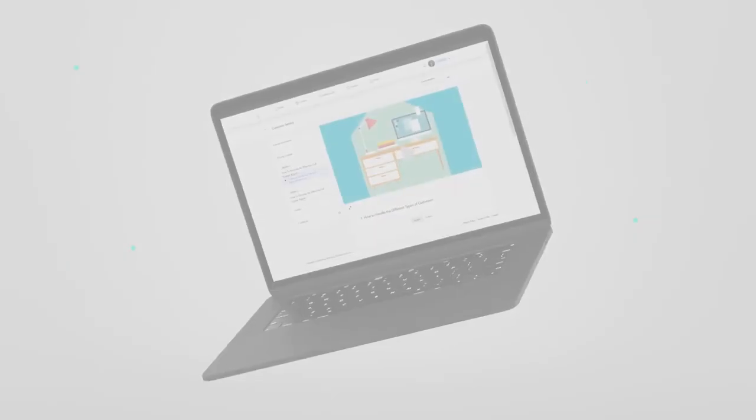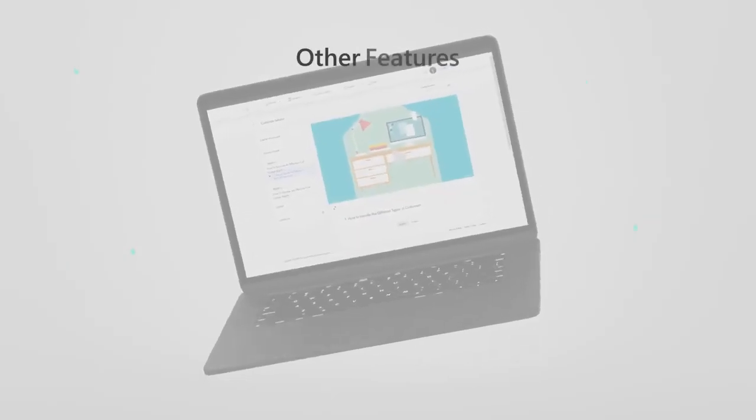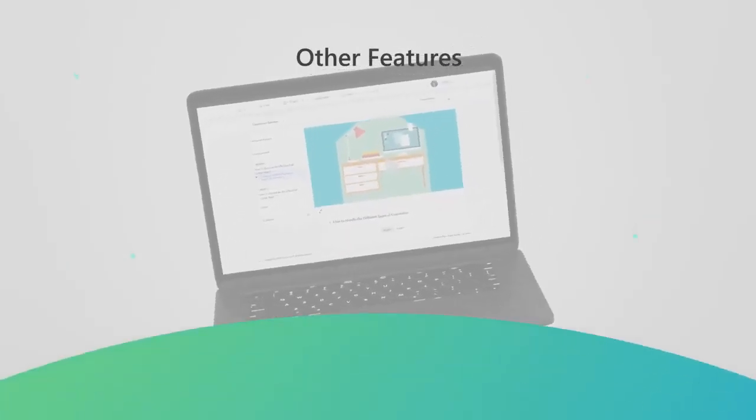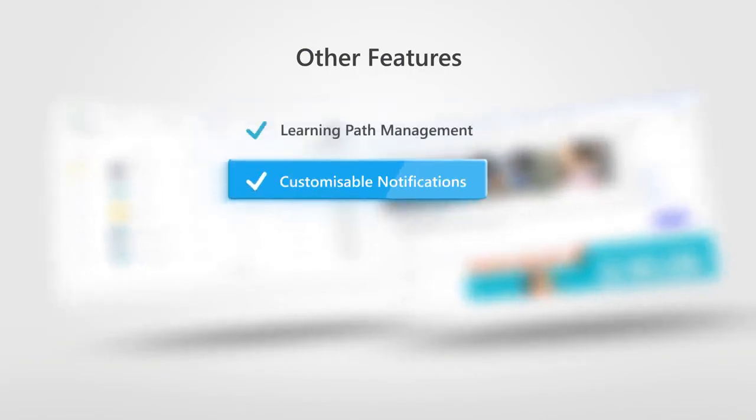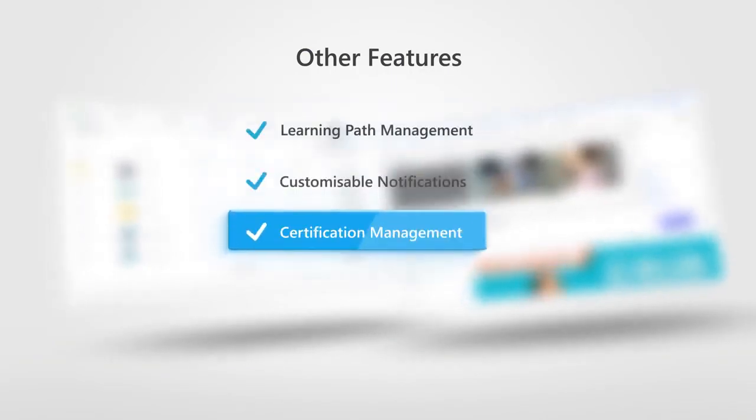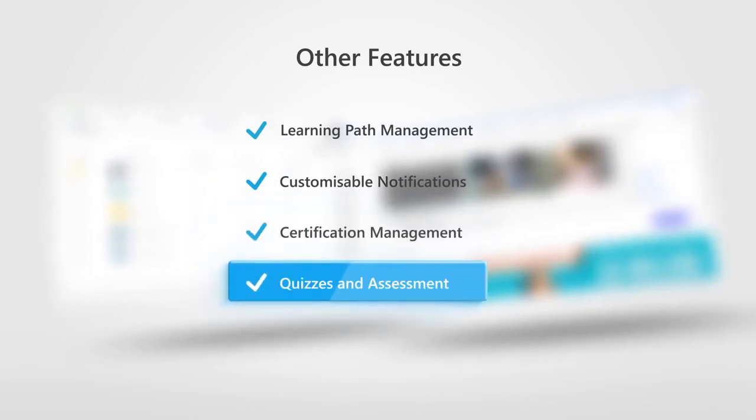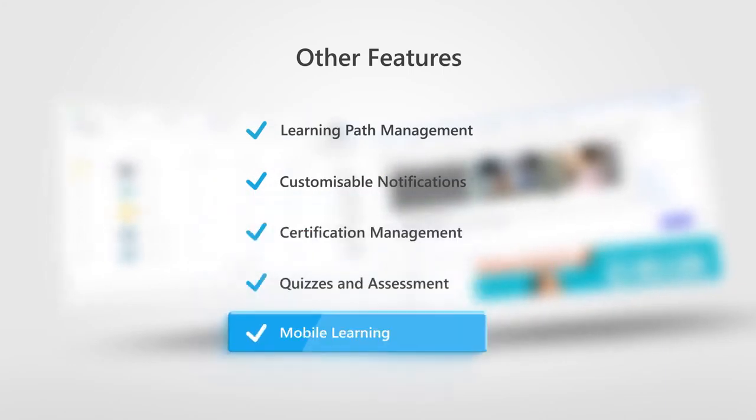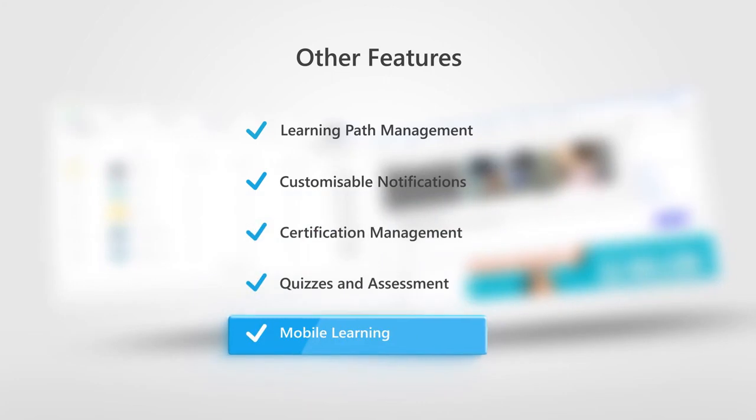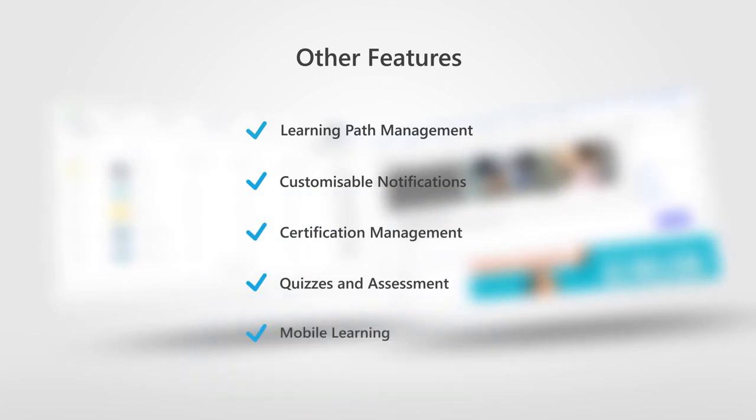LearnRe offers a wide variety of features including learning path management, customizable notifications, certifications, certification management, quizzes and assessment, mobile learning, and lots more.